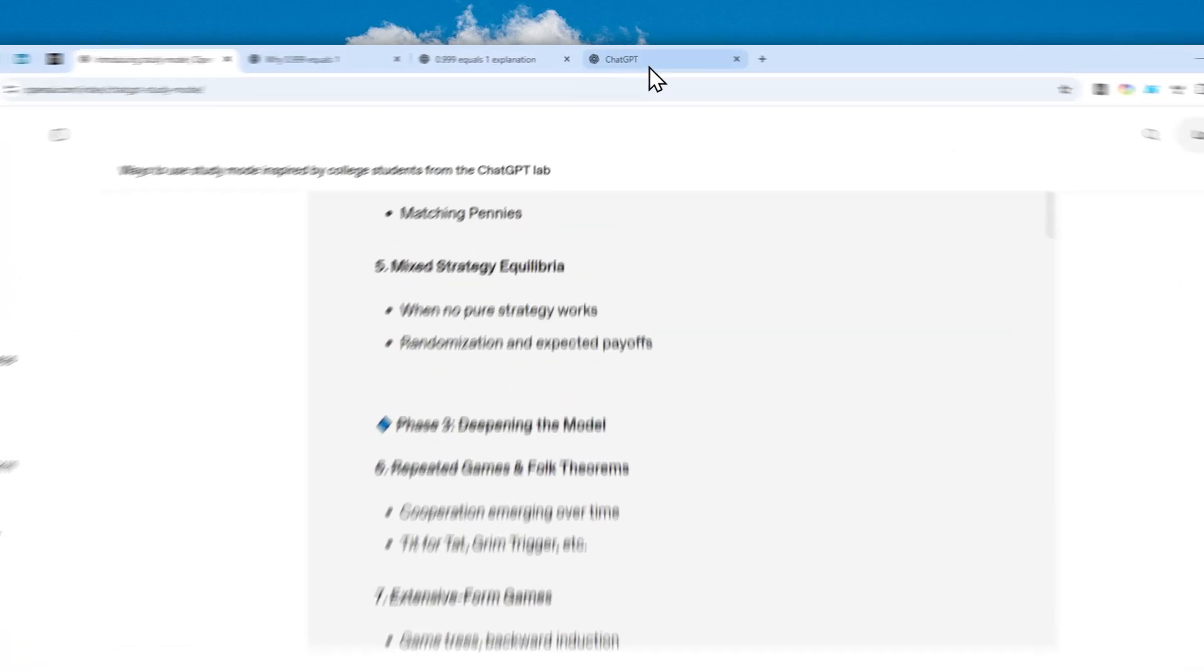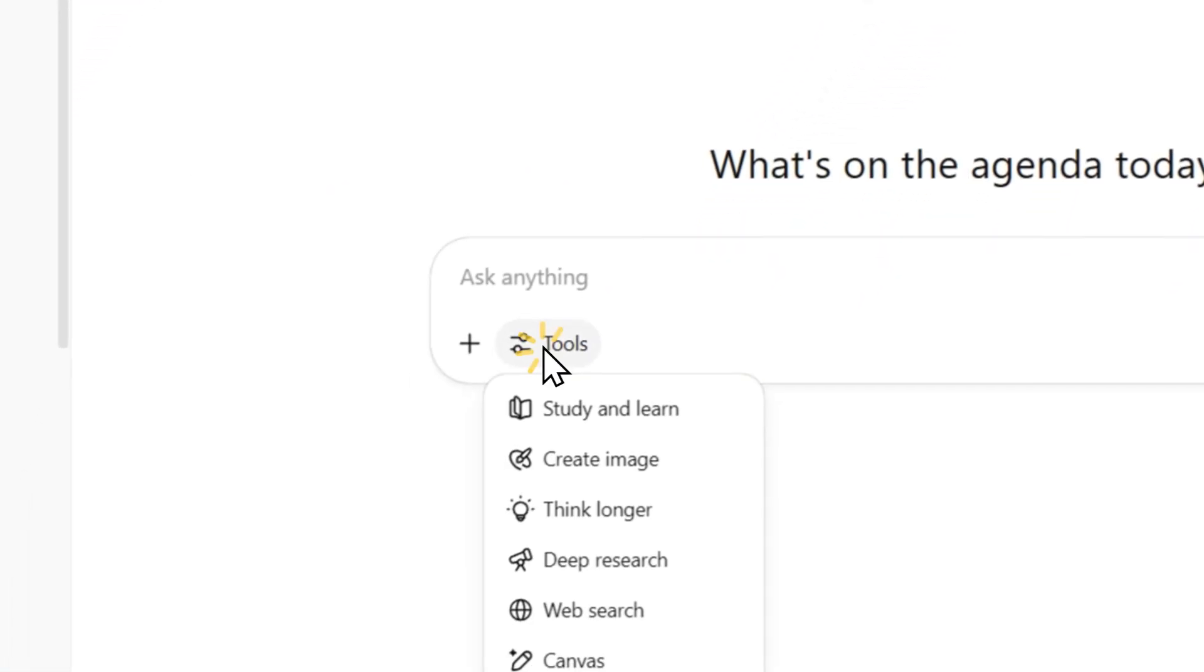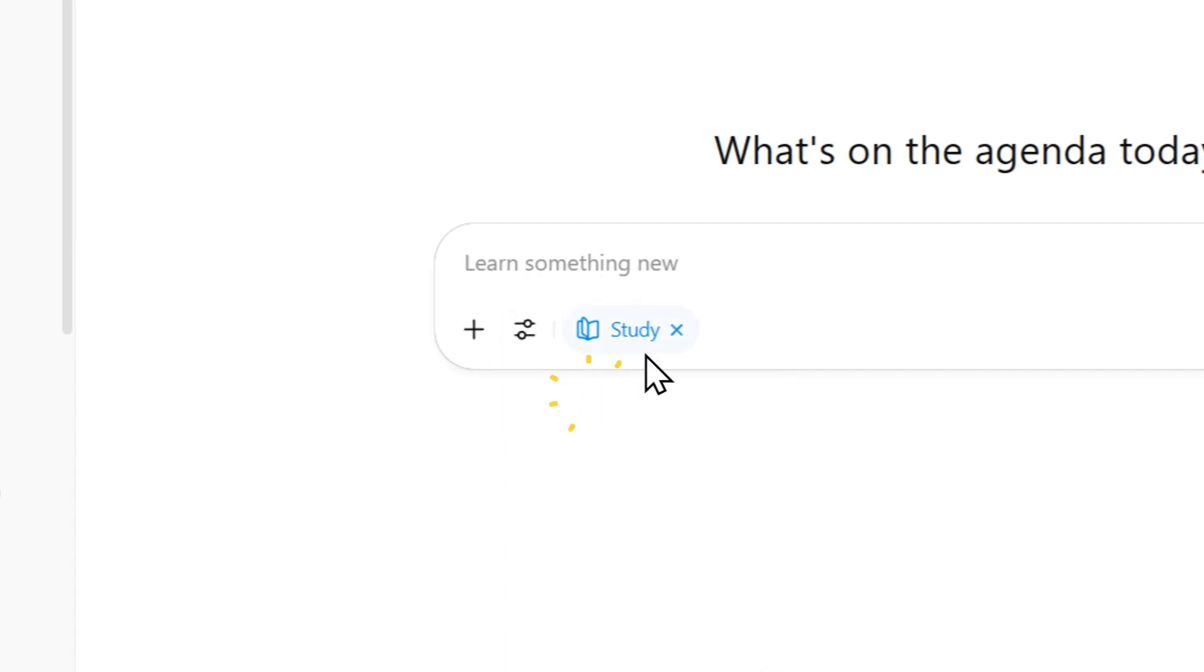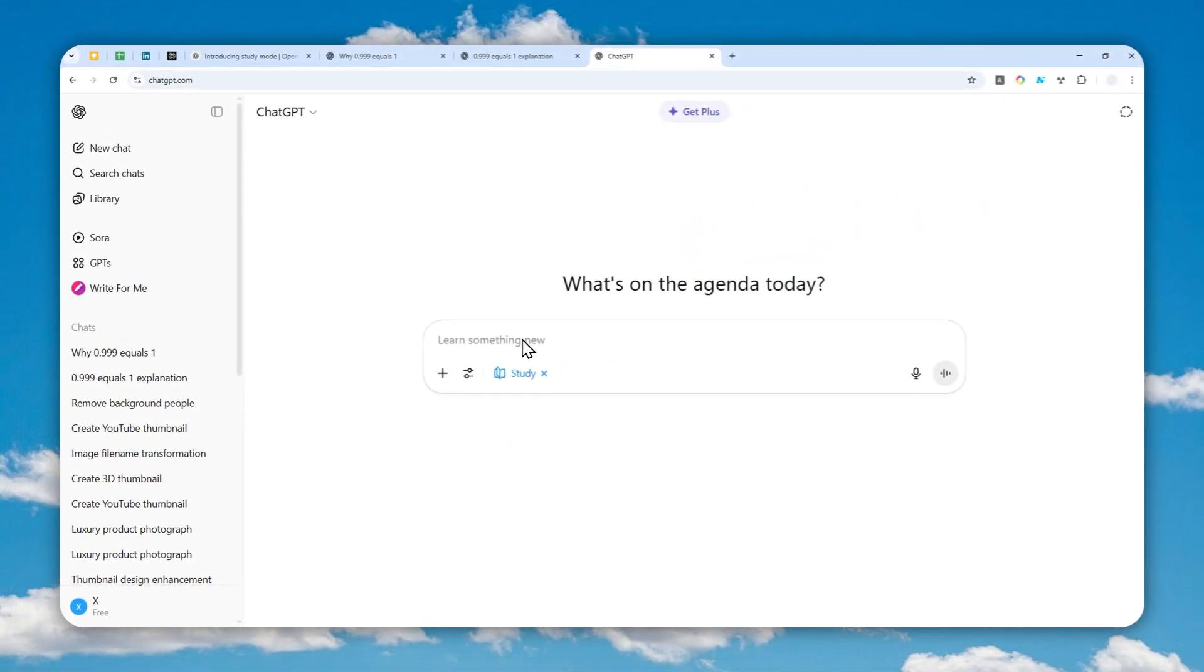Go ahead, navigate to chatgpt.com or you can use the mobile app version, click tools and click study and learn, and then you can start using this feature to learn basically anything.